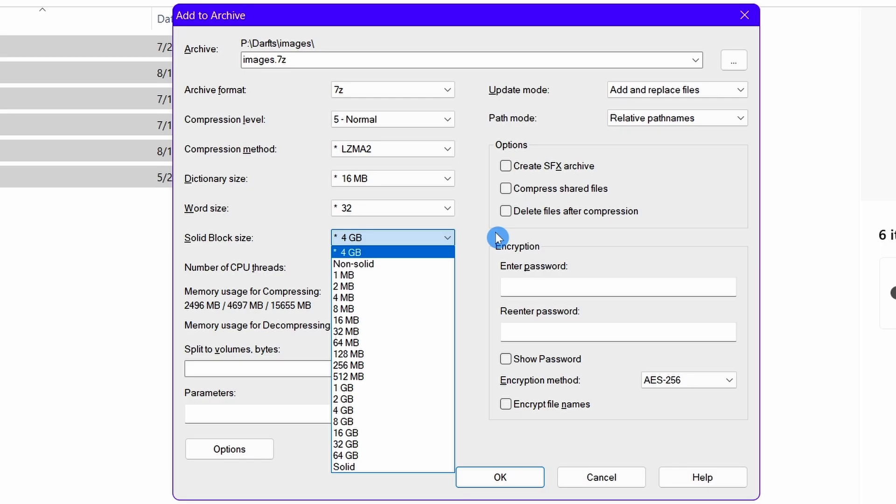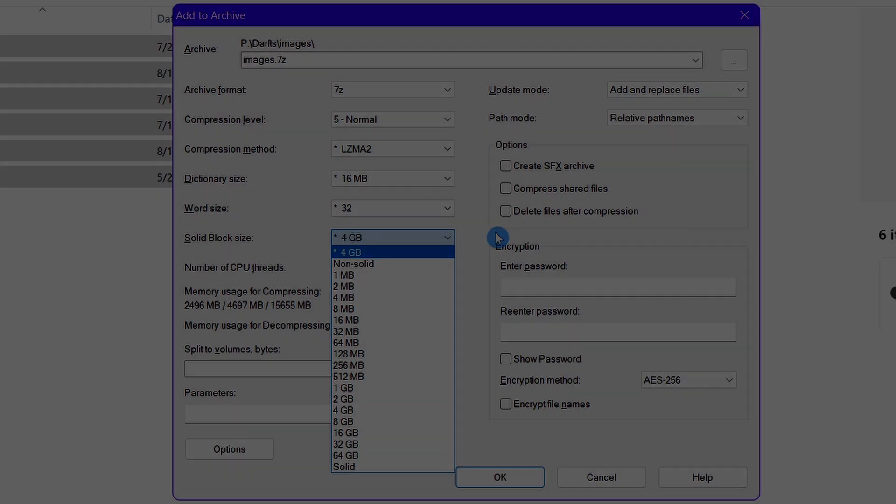However, you should make sure that you have about 32 gigabytes RAM for that purpose.